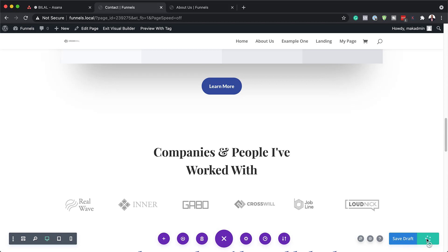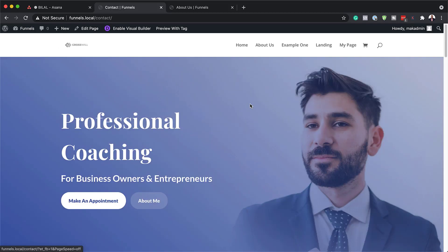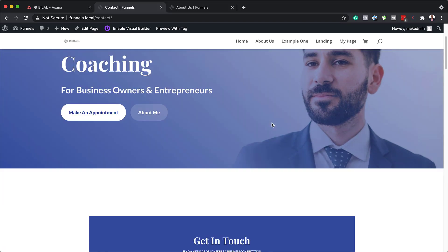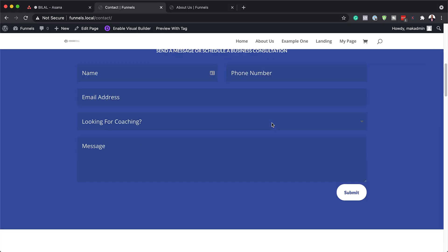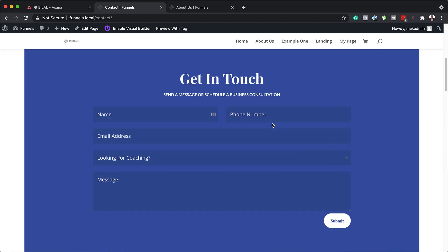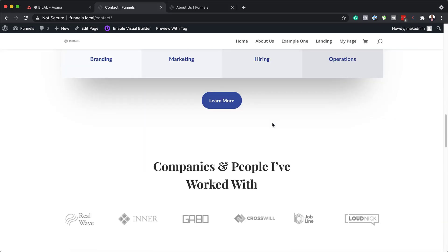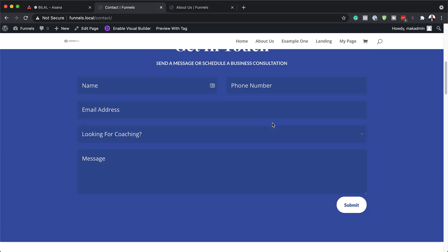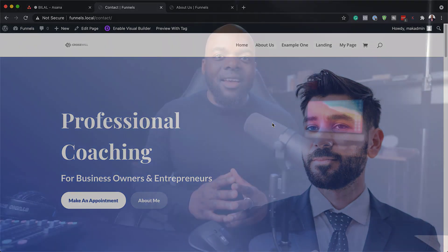Hit Publish, and now let's exit our visual builder. So now we're here on our main page. When we scroll, notice what happens to the form — it now comes in to fill up the whole section. So there you have it.